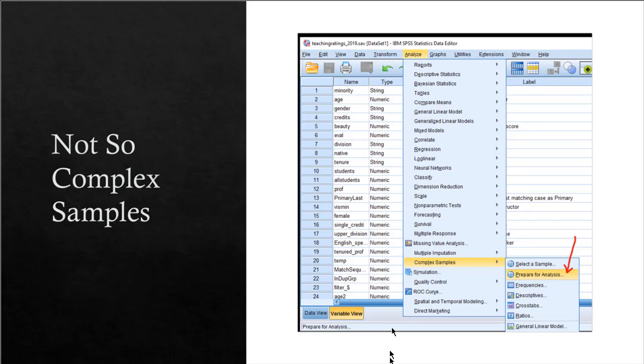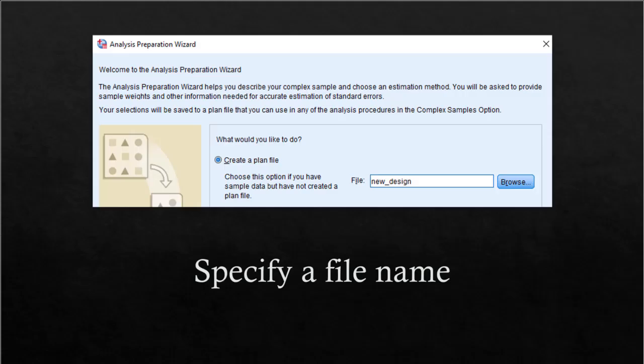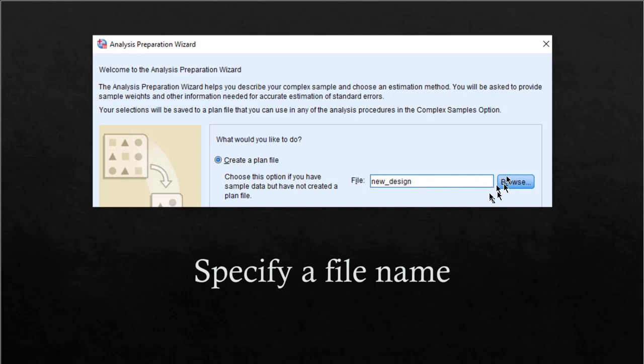Next, I will show you how to do this. You click on Analyze, click on Complex Samples, then click on Prepare for Analysis. This will bring you to another dialog box, and in that dialog box you can create a plan file, mention new_design or whatever name you prefer, and browse to make sure that you can locate the location of this file later.